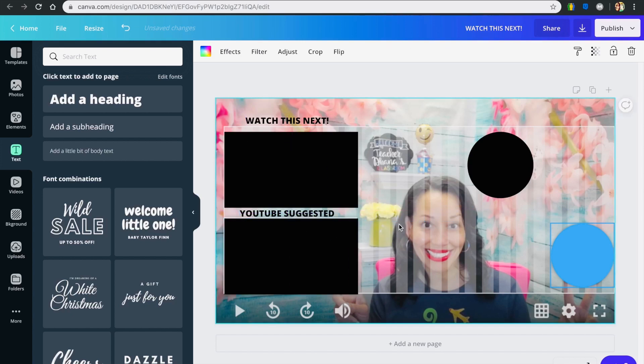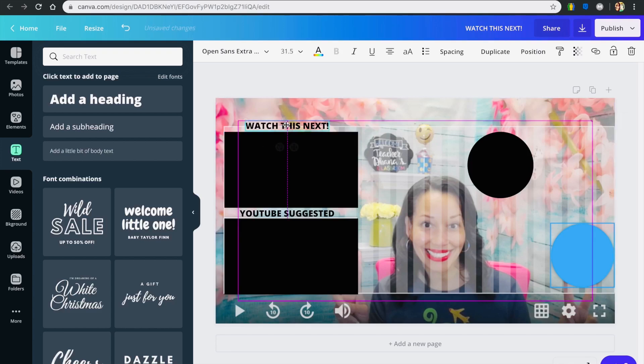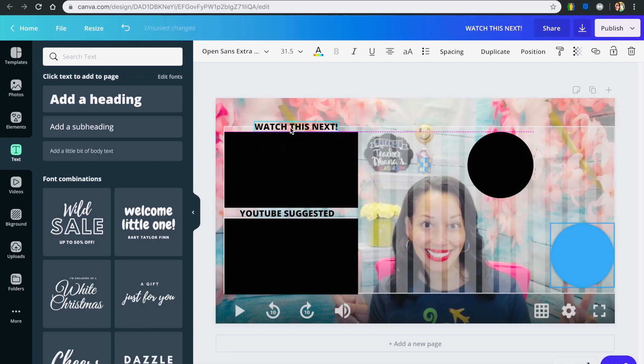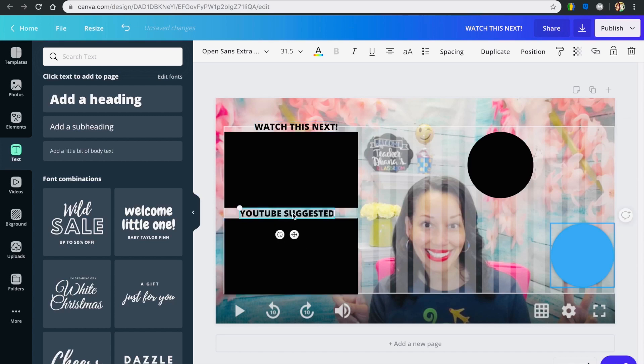Duplicate the text as well and write something else for the second video, such as 'YouTube Suggested.' This lower video would be the one that YouTube suggested, while the upper video is the one you want viewers to watch next. You can play around with positioning when you're almost done with the design.